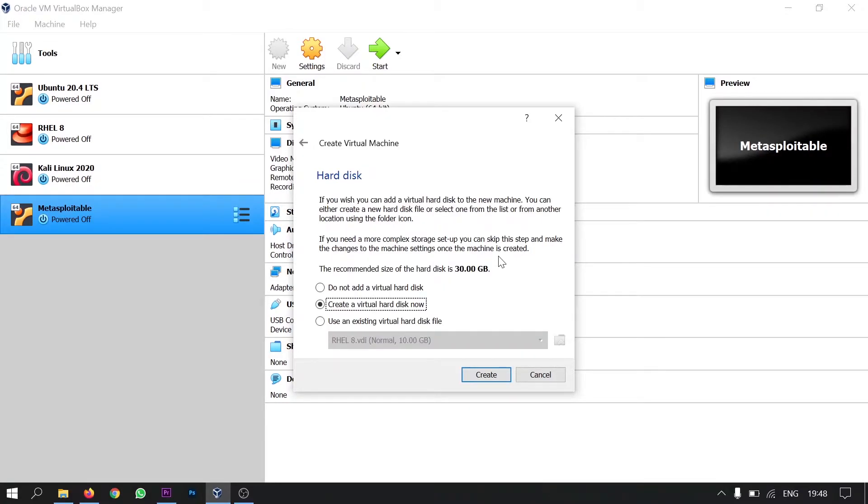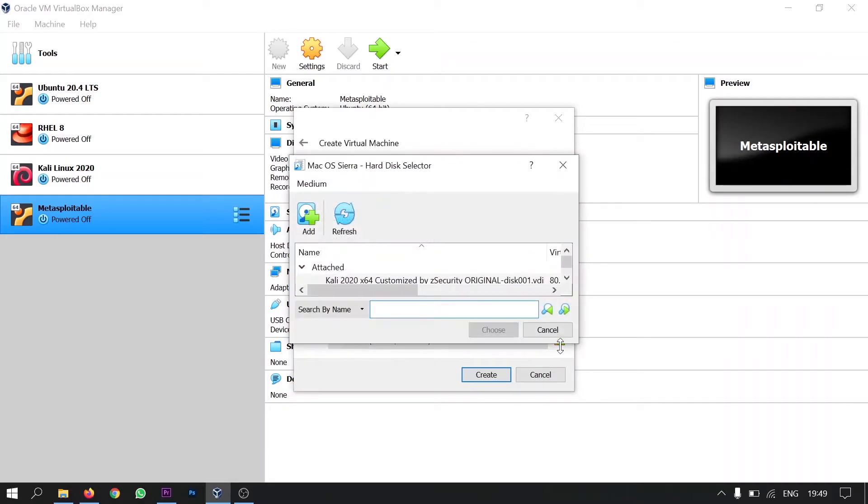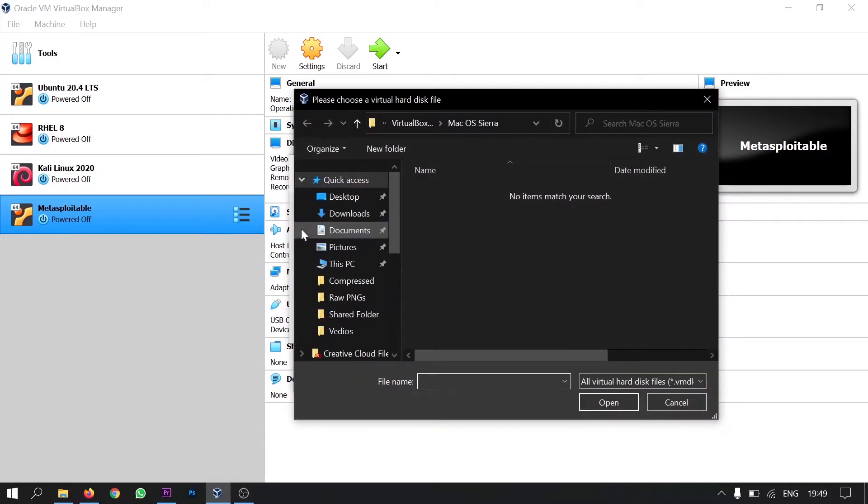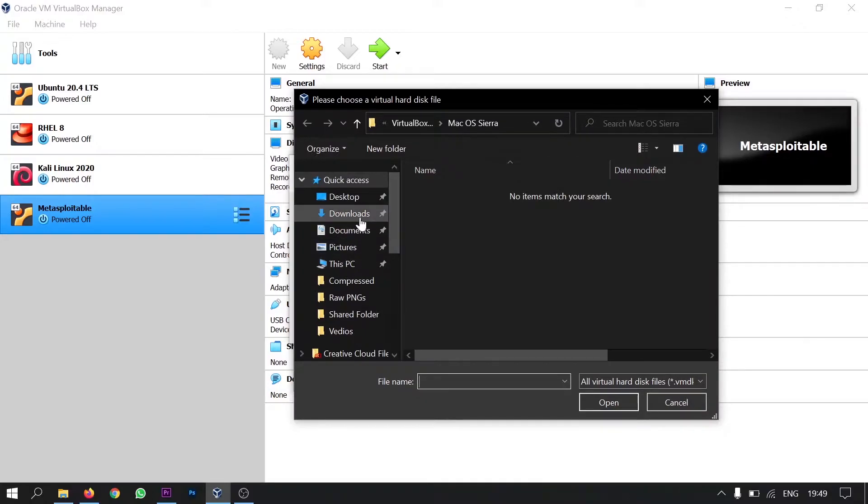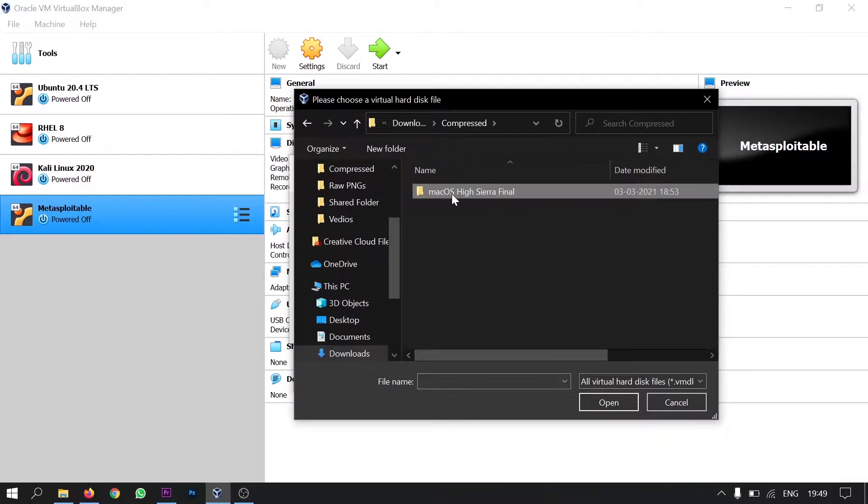Now here you have to select the third option which is use an existing virtual hard disk file and then click on this folder icon and then click on add and navigate to the folder where you have downloaded the Mac OS virtual disk image. So select that image and click open.